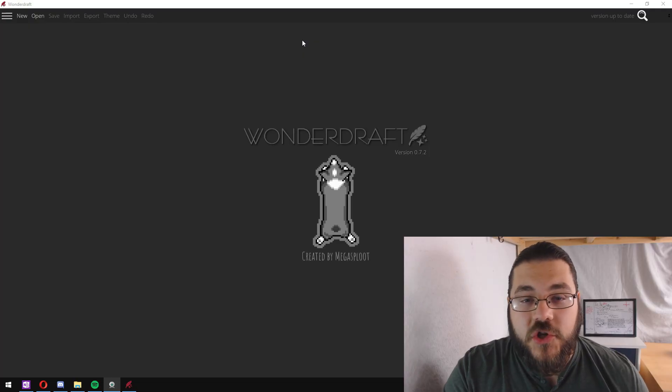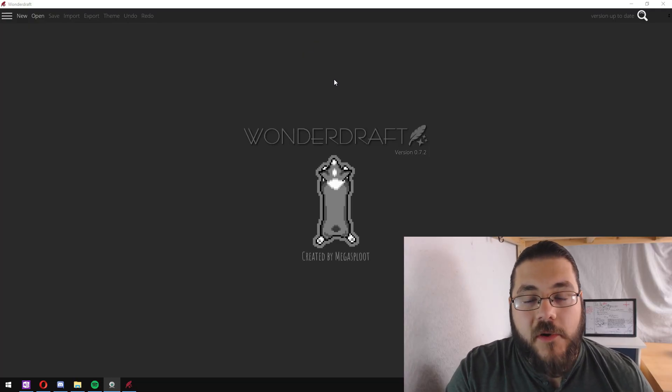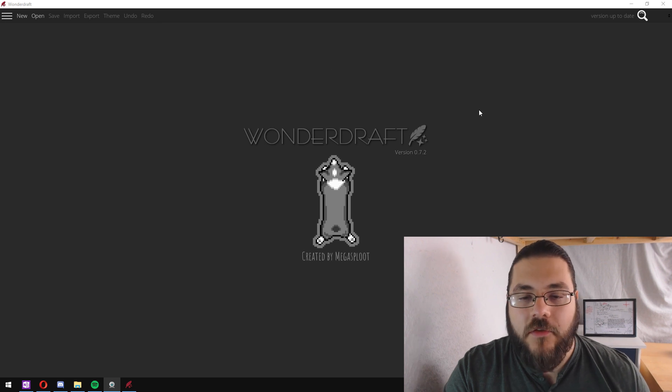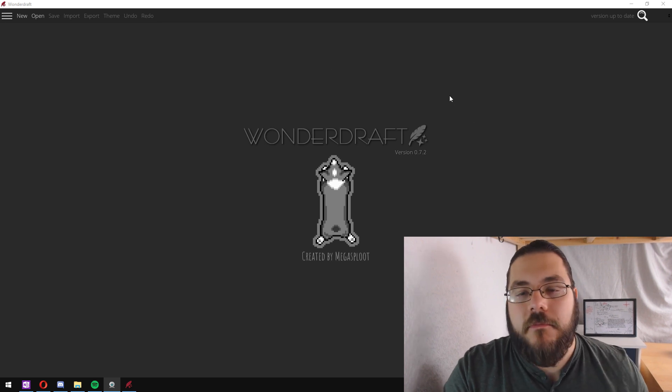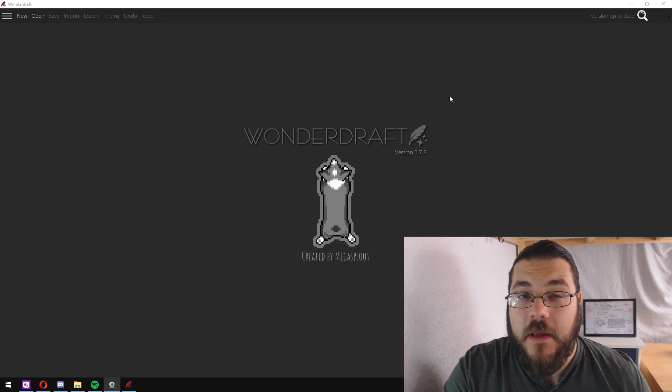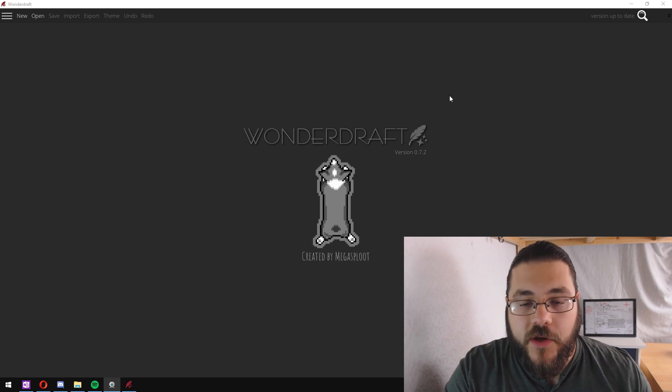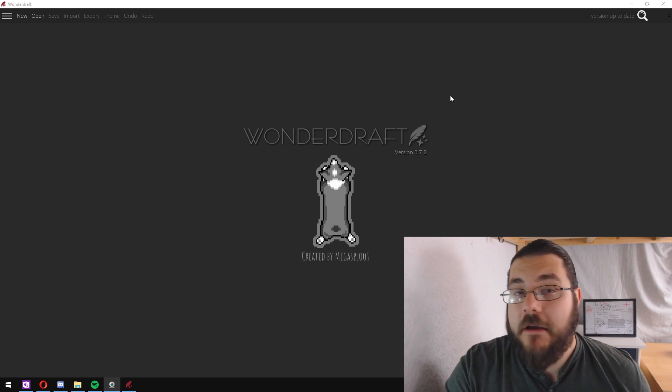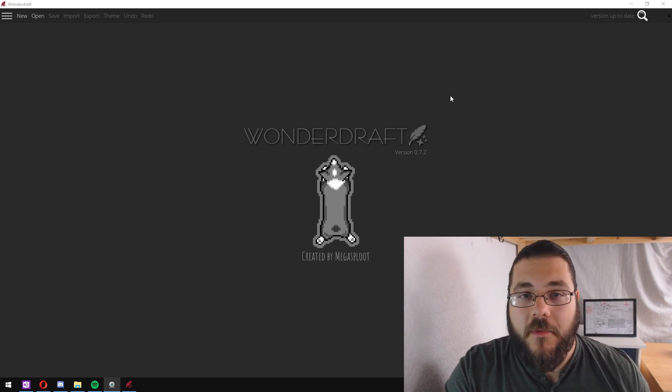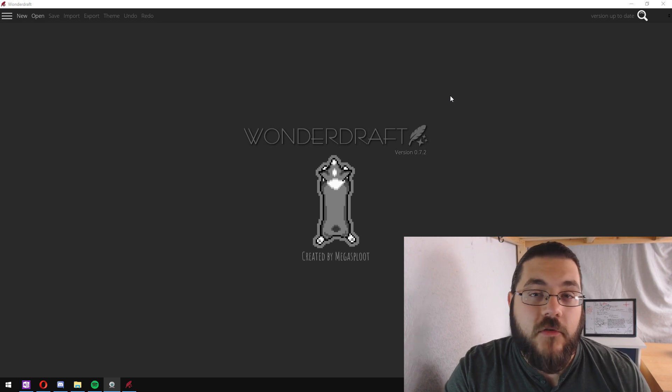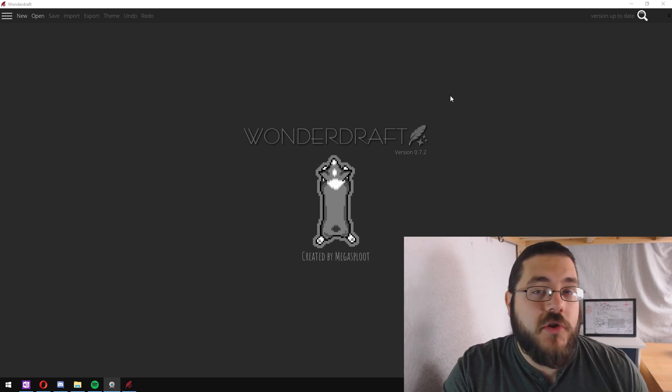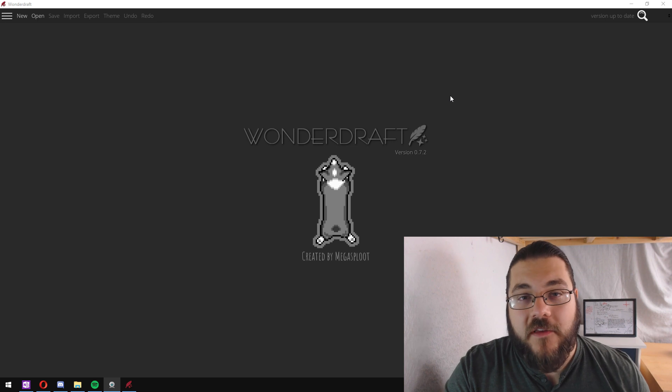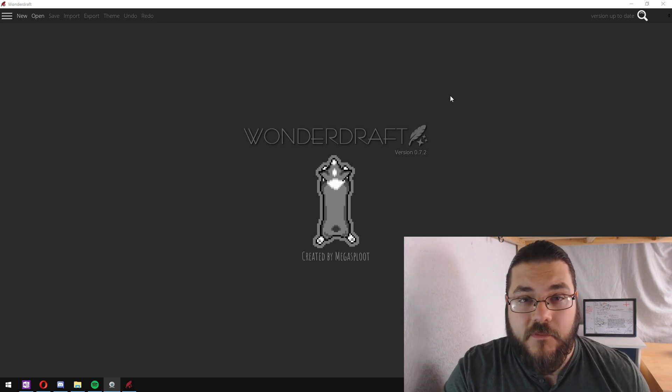The version I'm showing you today is version 0.7.2. It's not the most up-to-date version but it is the most recent stable version as of the time of recording. Bear in mind that this is an early access program, so it is likely that we'll run into some bugs or some crashes during the tutorial, but that's all to be expected as part of the testing process.